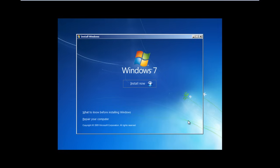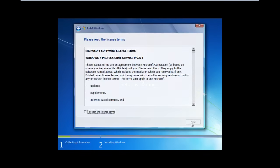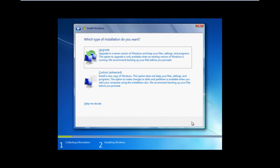In the next window, simply click on the Install Now button to start with the process. Next, you will be required to agree to the license terms and agreements before moving on.